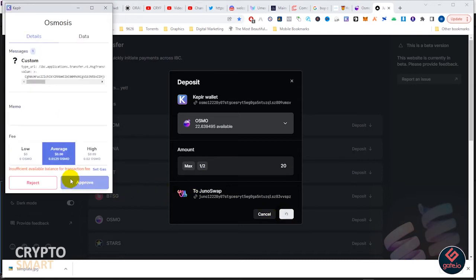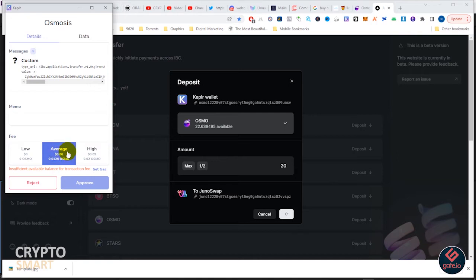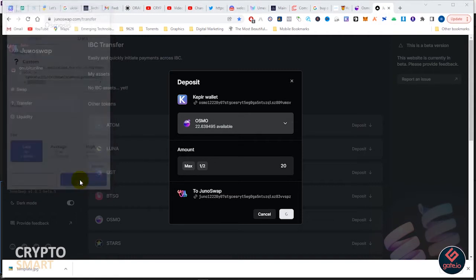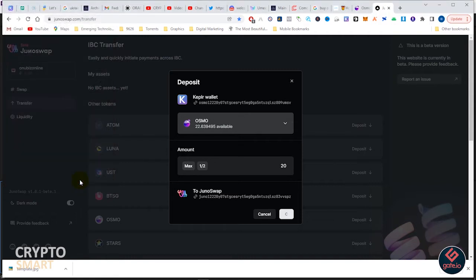You notice Kepler would like to be called on and I have insufficient Osmosis to use as gas fee for this transaction. For every transaction I need 0.0125 Osmo to approve.